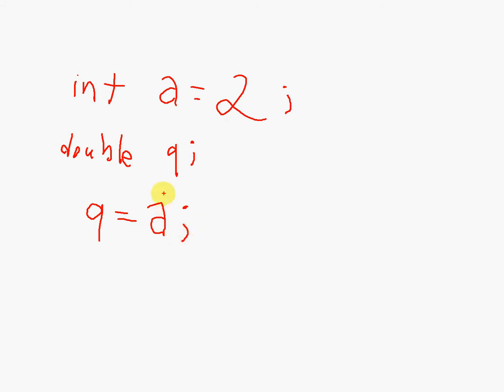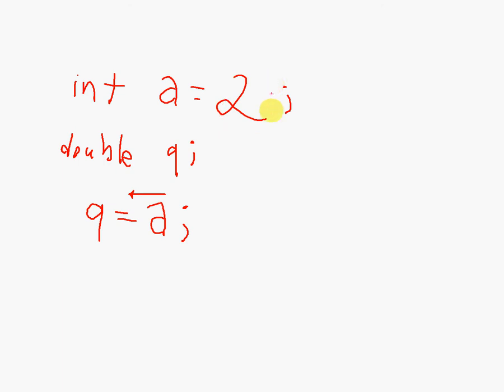There's an implicit conversion. The compiler knows that this is 2 and it's an integer, but we can easily turn it into a double, which is just going to be 2.0. You don't need to call some type of parsing method that will turn this a into a double first. No, there's an implicit conversion.